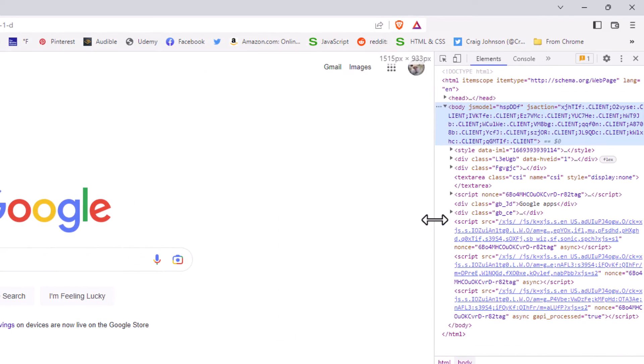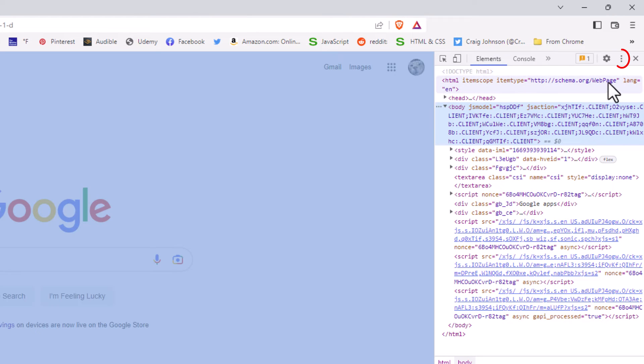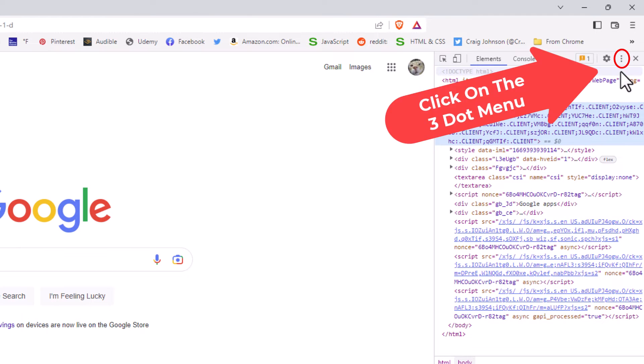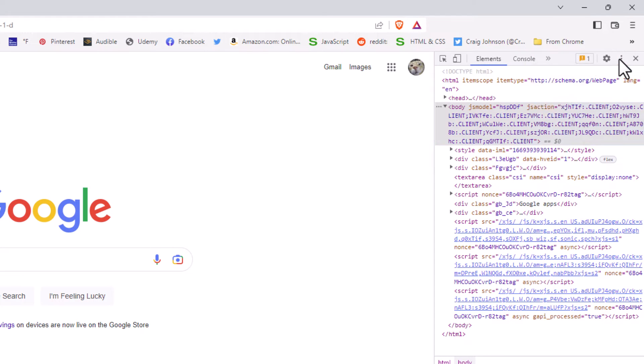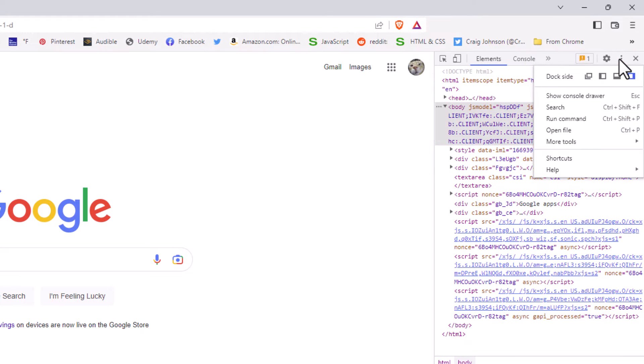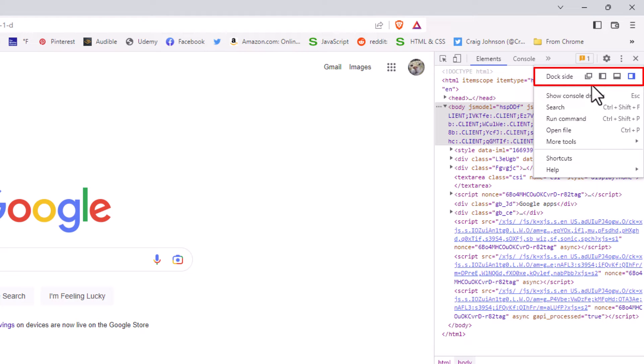You can also go up to the three dot hamburger menu and click on it. Right in here, Dock Side, these little icons here allow you to change which side your developer tools is docked on.